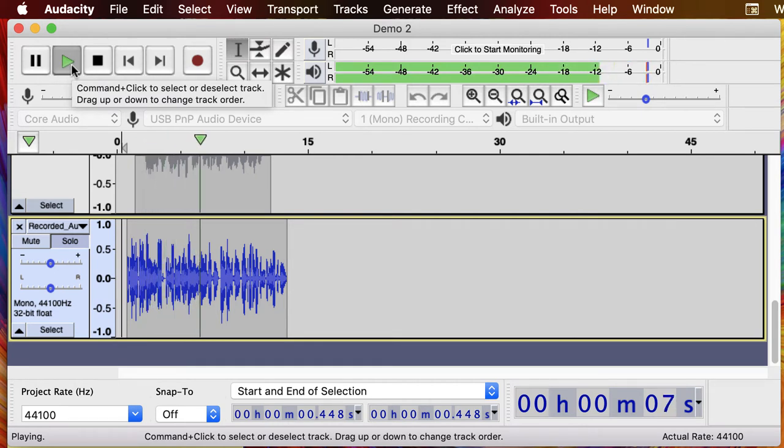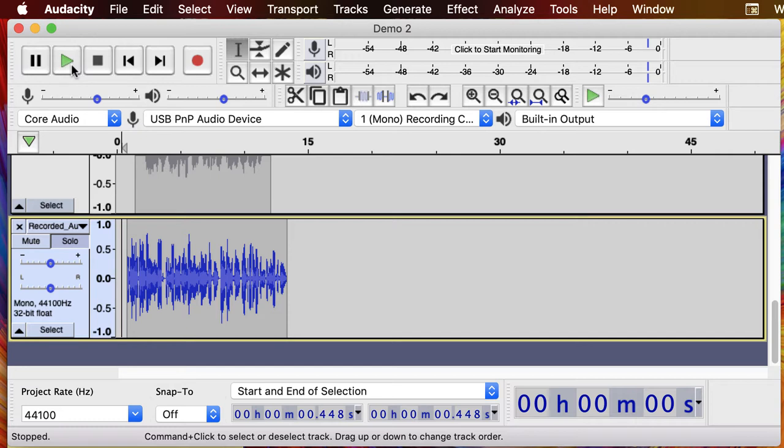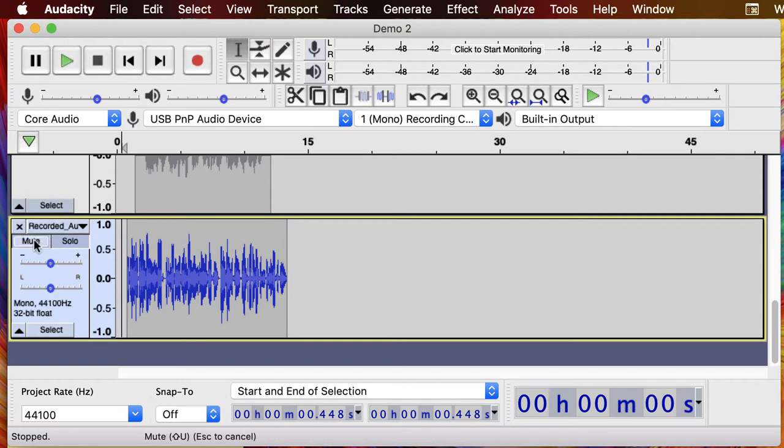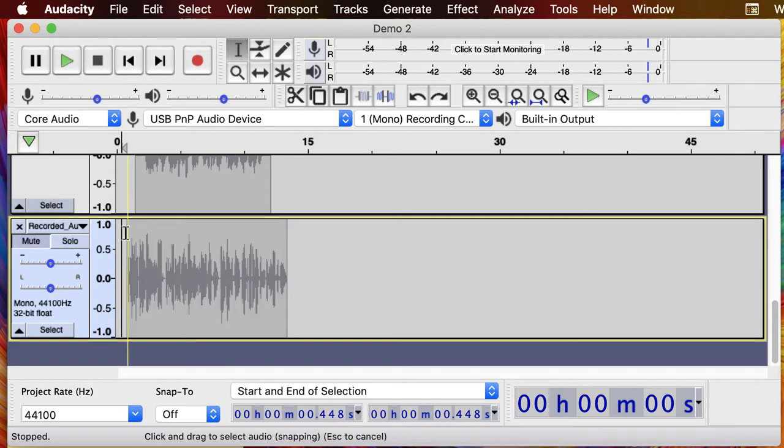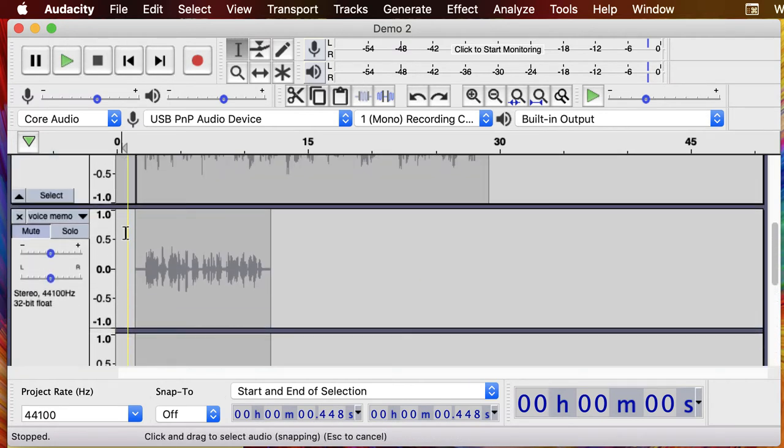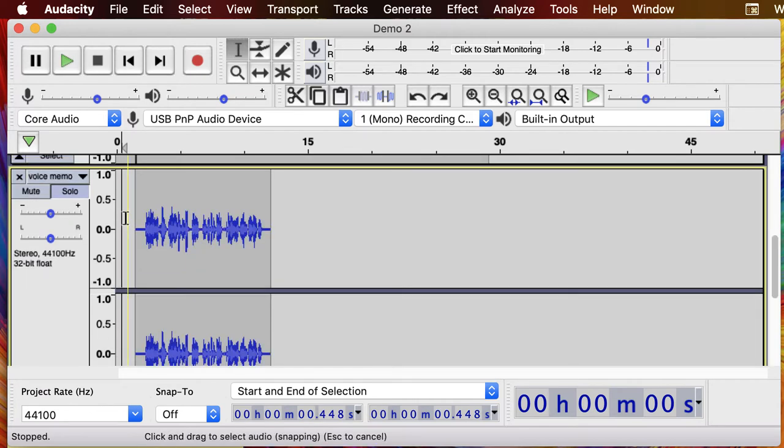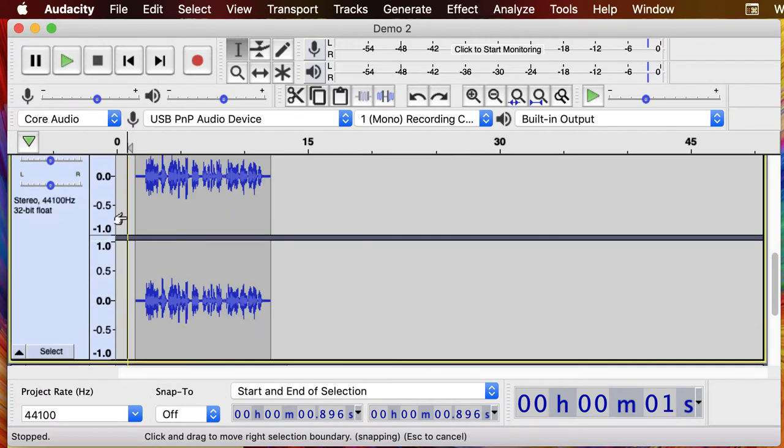You can see it's already added a new track and it's dropping my voice right in there. We can see my waveform. You can see that playback and that was that recording that we did in another video. Let's look at one of the other recordings that we did earlier.